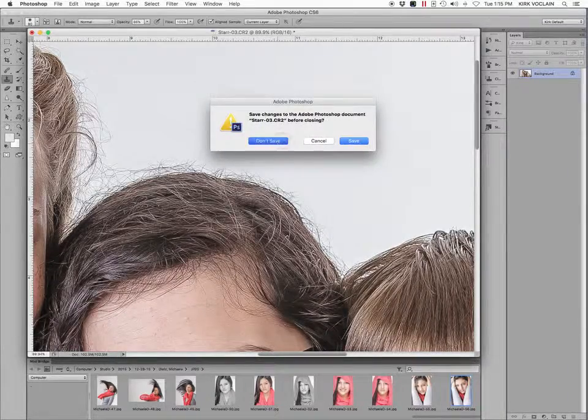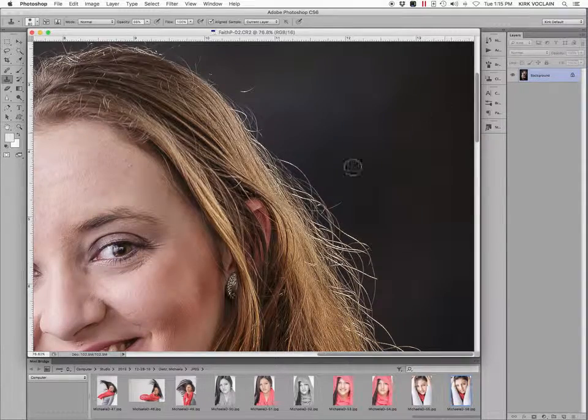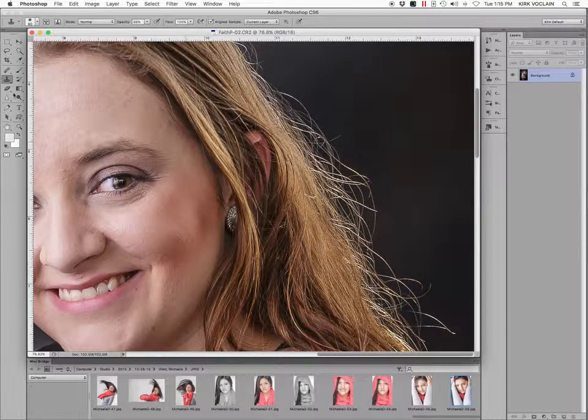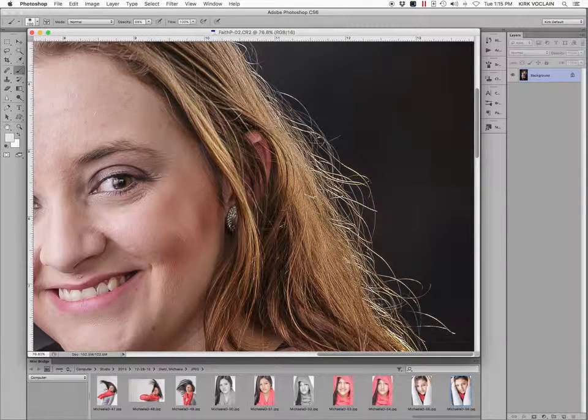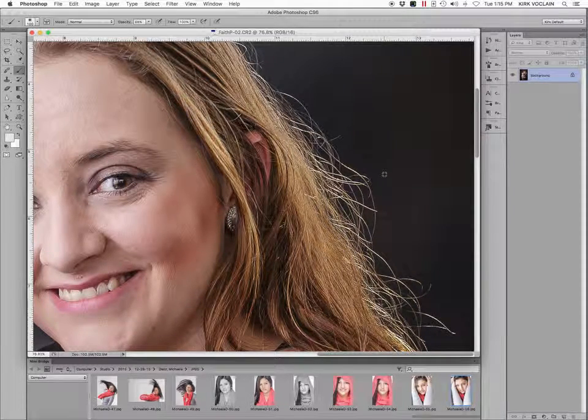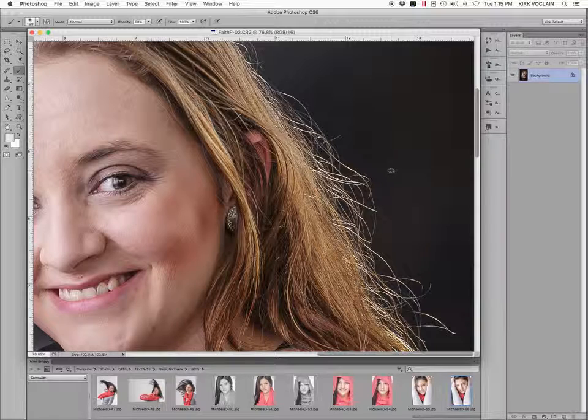So let me get rid of this. Don't save. On a darker background, it becomes a lot more tricky. Same principle applies, but it sometimes doesn't match so good.